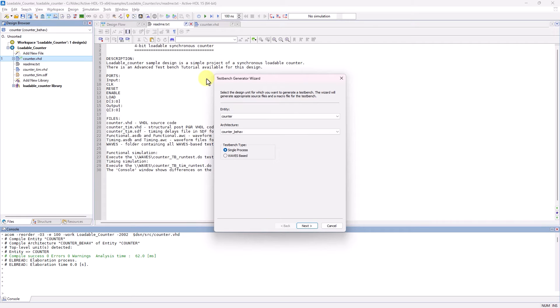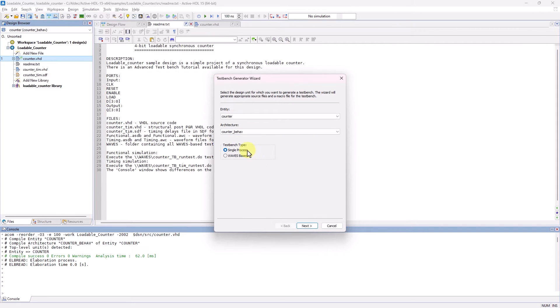So now the wizard is opened, and from here you can create a TestBench of two types. One is a single process or simple TestBench where the stimulus is produced by a process with a hard-coded sequence of signal assignments.